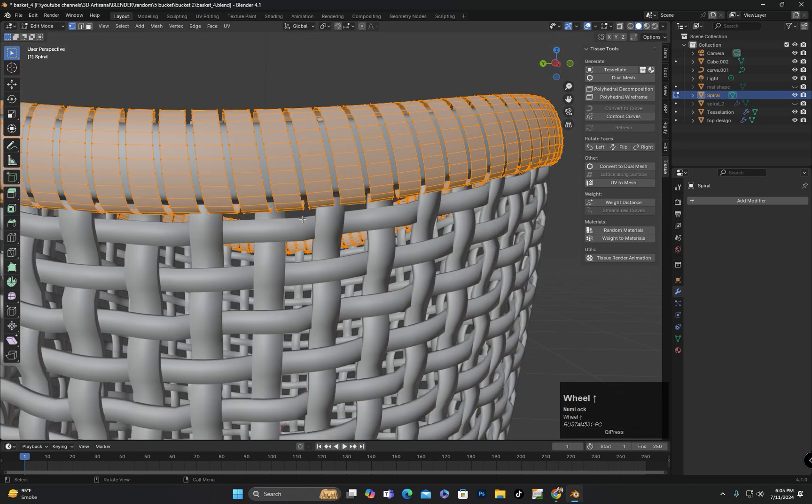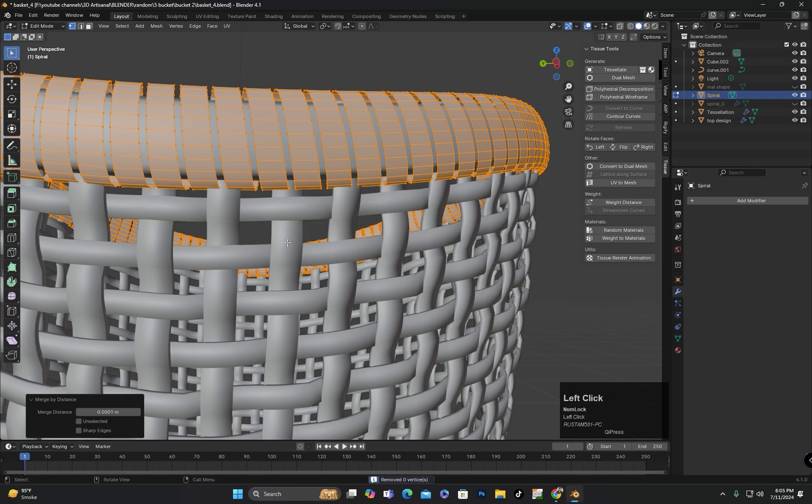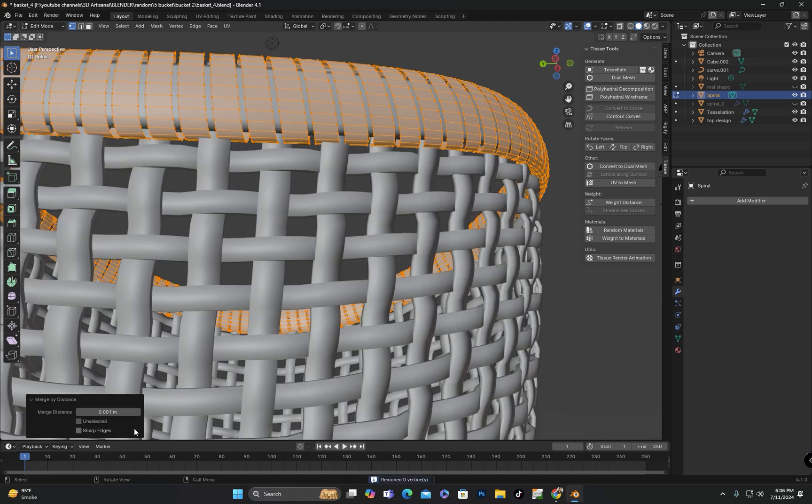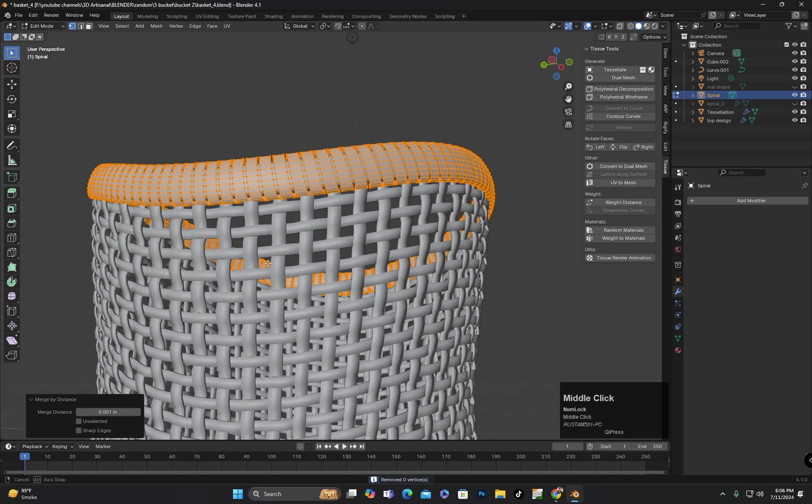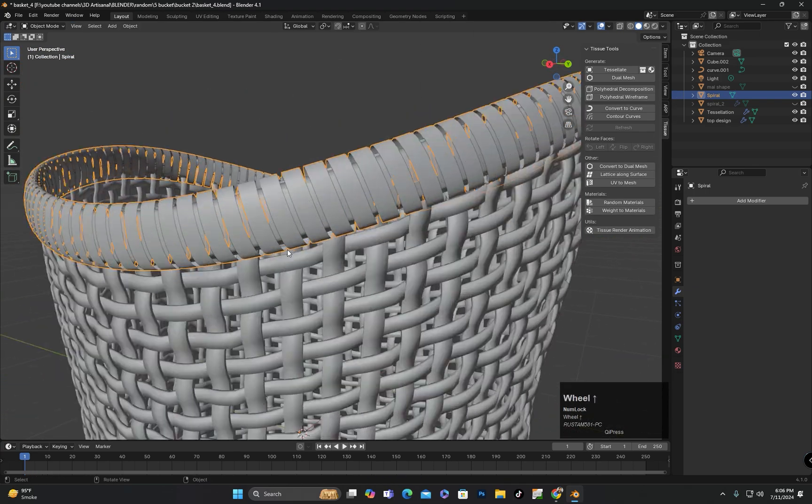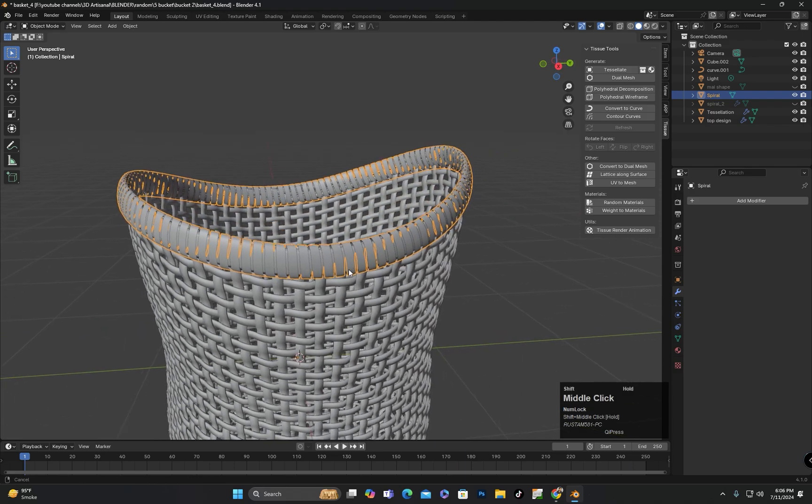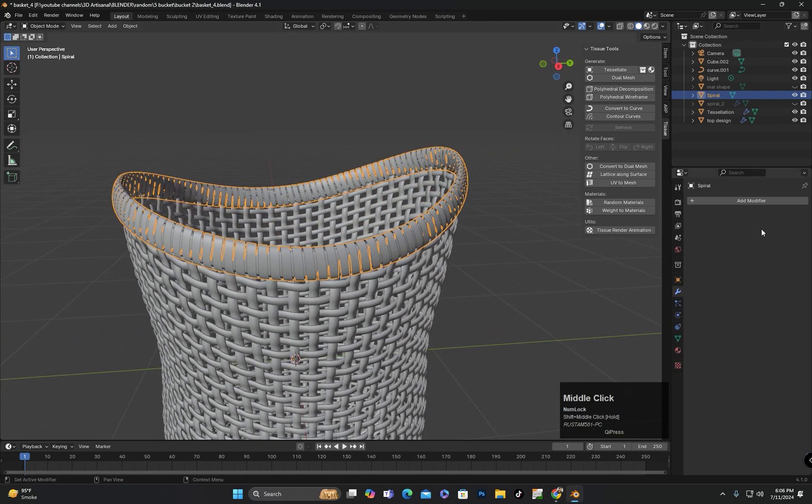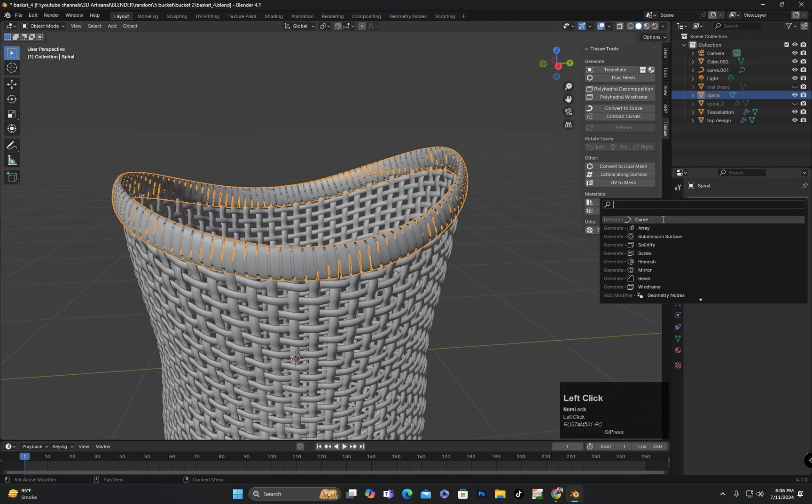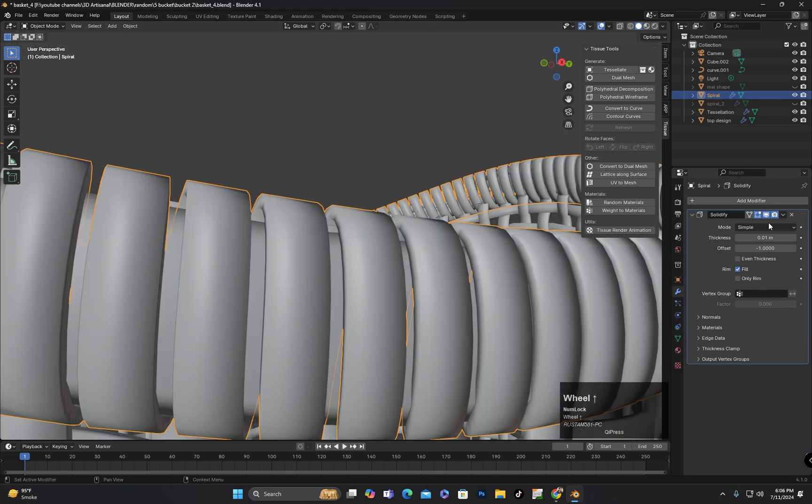In edit mode, I will select all vertices and merge them by distance to make sure all overlapping vertices are merged. After that, I will add a solidify modifier and a subdivision modifier.